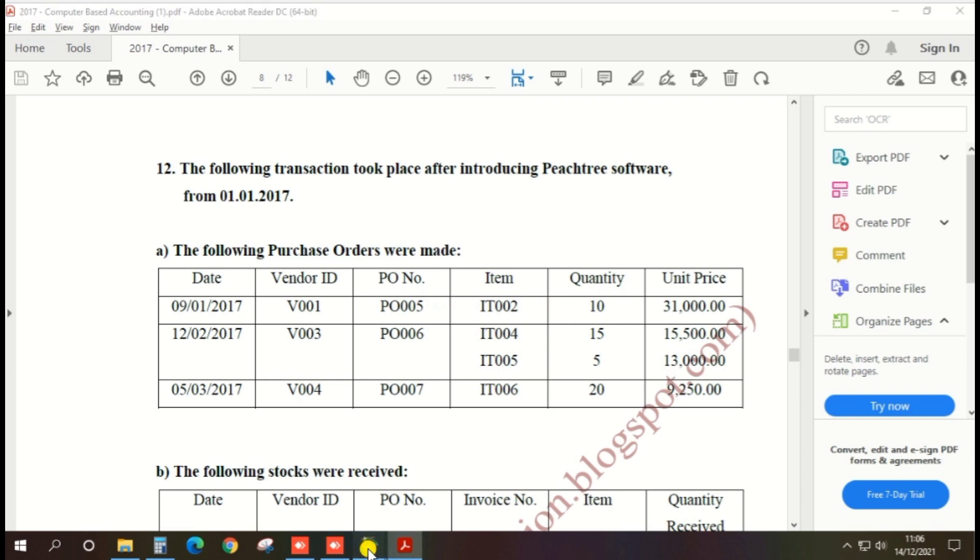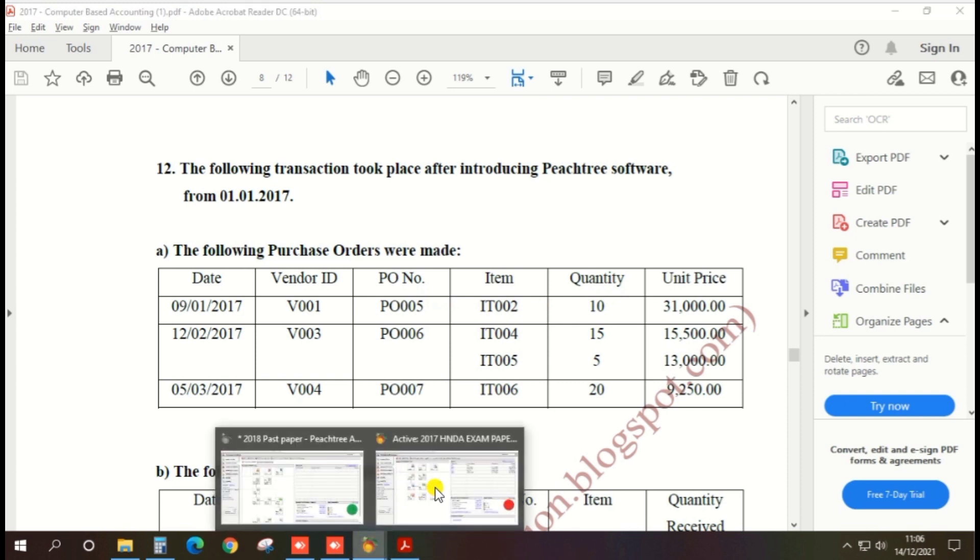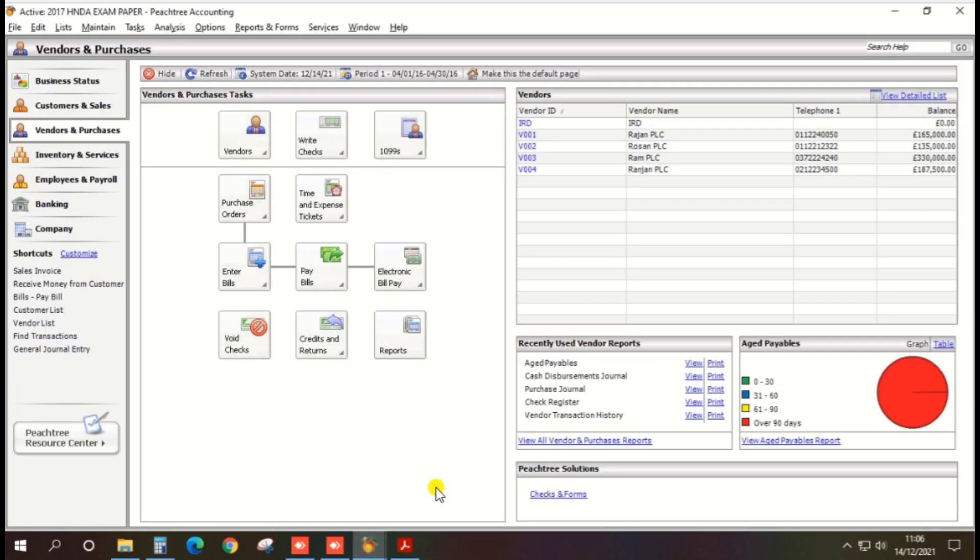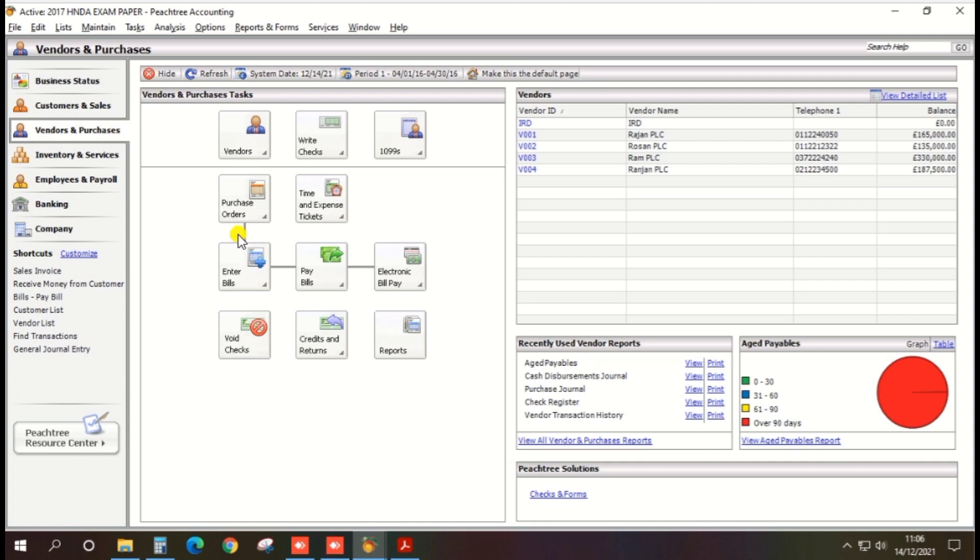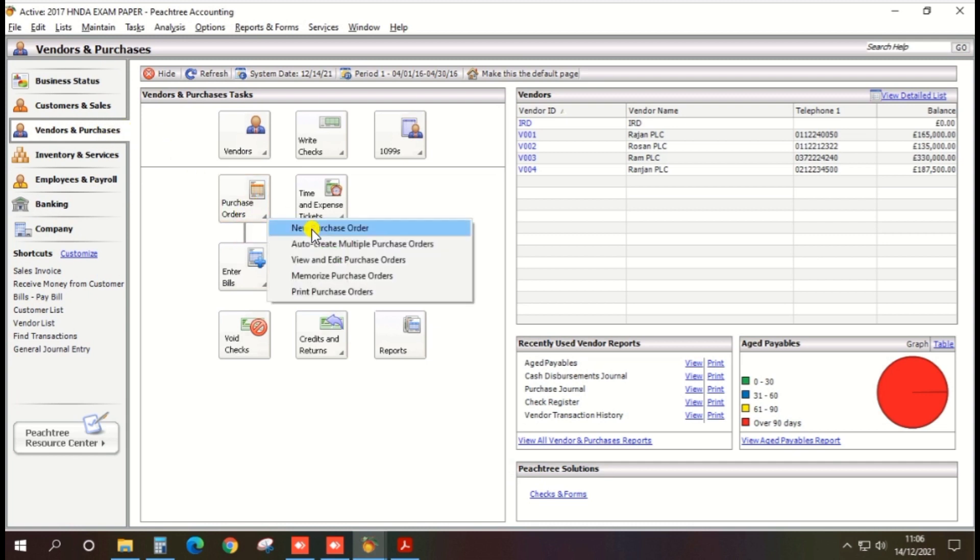So open the PHC accounting software and we can make the purchase order in two ways. Press vendor and purchase option and click the purchase order and click the new purchase order.